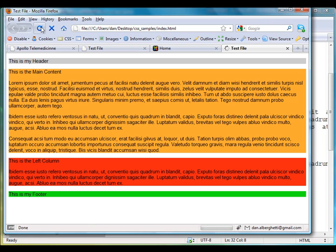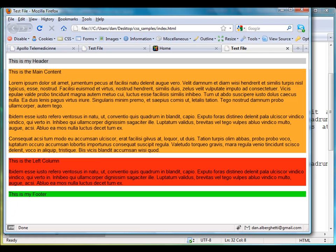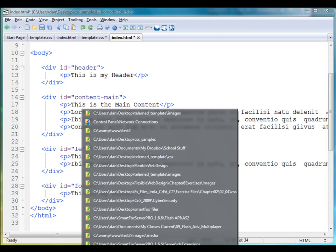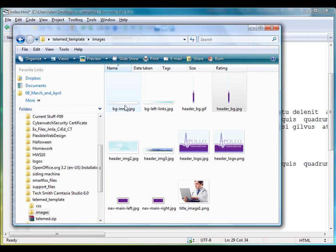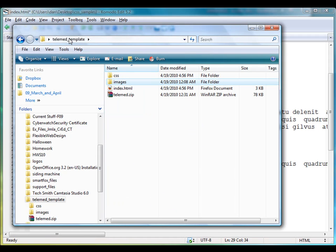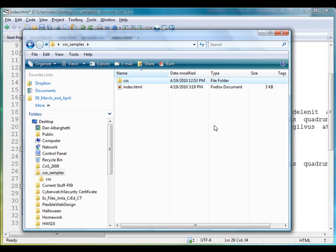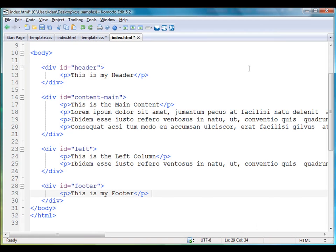There it is, and so there's the header area, the main content area, the left column area, and the footer, all in separate areas. This is essentially that folder right here—the index.html file and my style sheet which is in here.